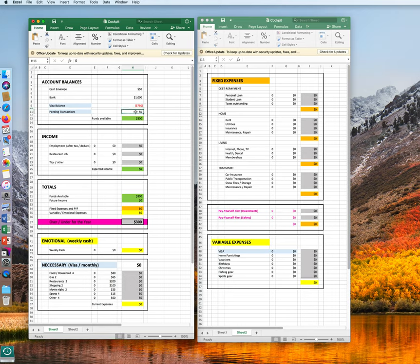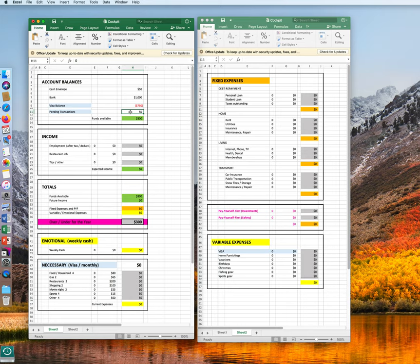And the pending transactions, which are transactions which you just spent maybe 10 minutes ago, and they appear as pending transactions. In a day or so, they will move over to the visa negative balance. The pending transactions right now are minus $100.